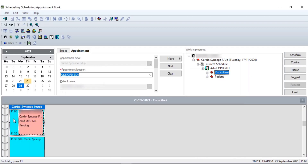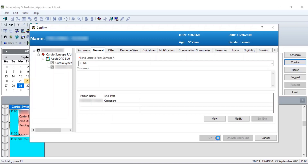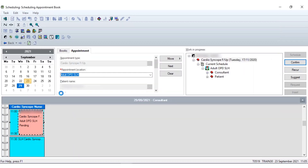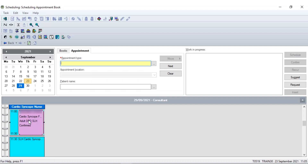It's provisionally booked that appointment, so all I need to do now is confirm and send the letter out to the patient — again I'm in training so I'm going to select no. As soon as I press OK that follow-up appointment is scheduled. Remember how I changed the view options to maintain focus on the last confirmed appointment — now when I press Confirm, as you can see, it has kept me in the diary.